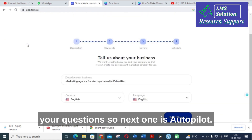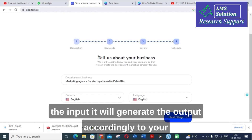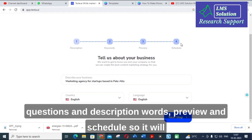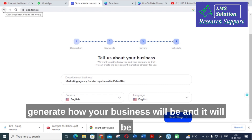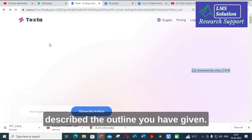The next option is Autopilot. You tell it about your business — if you give it an input, it will generate output accordingly based on your questions and description. You can preview and schedule the content, and it will describe the outline you have given about how your business will be presented.